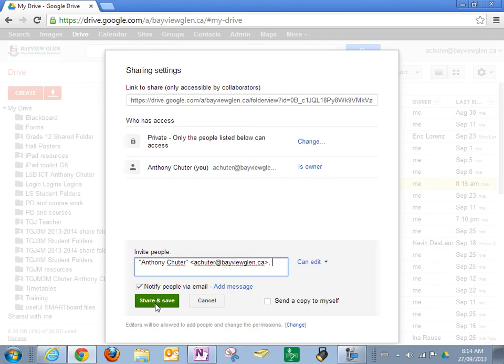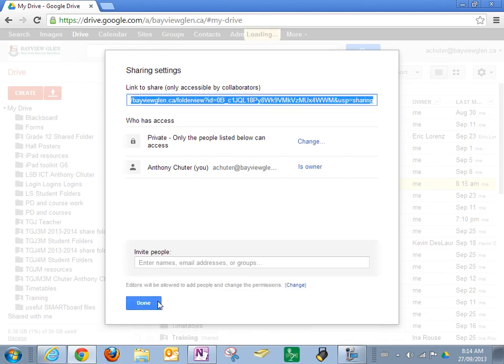Click on it, make sure that it's on can edit, and share and save.